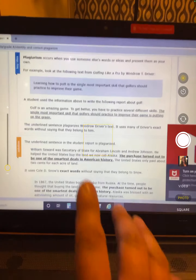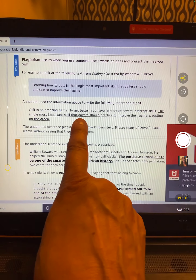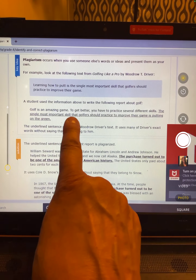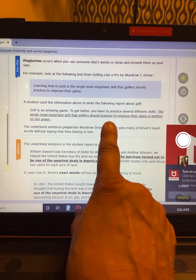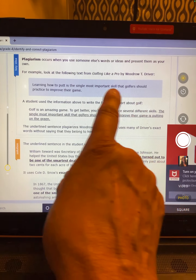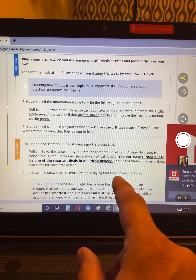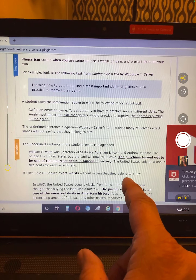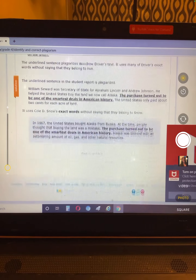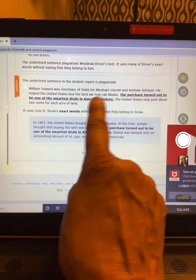A student used the information above to write the following report: 'Golf is an amazing game. To get better, you have to practice different skills. The single most important skill golfers should practice to improve their game is putting on the green.' So they changed it around a little bit, but they still used his exact words without saying they belonged to him. So the underlined sentence in the report is plagiarized.